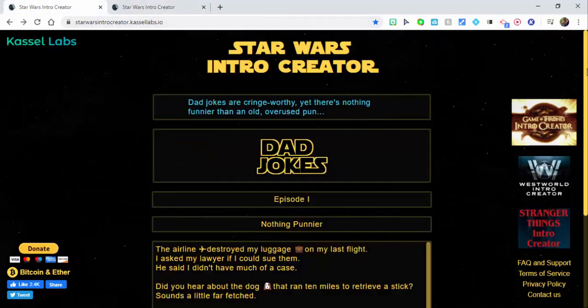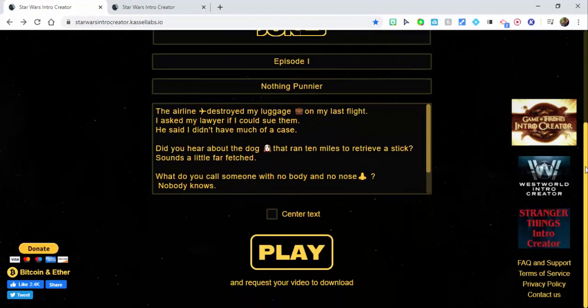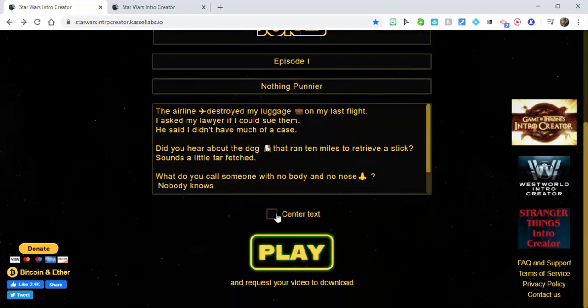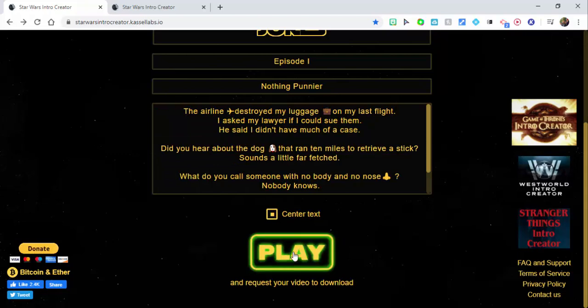I'm just going to show you one that I did real quickly. When you're ready, all you need to do is select Play. You can always send your text as well. It comes up looking like this — I'm just going to play a little bit for you. Hope you have a good day, take care everybody.